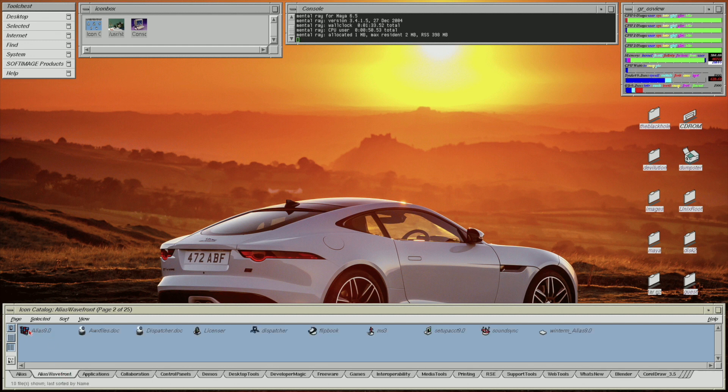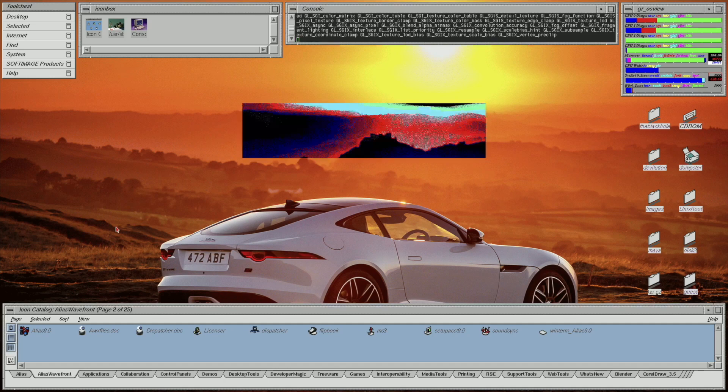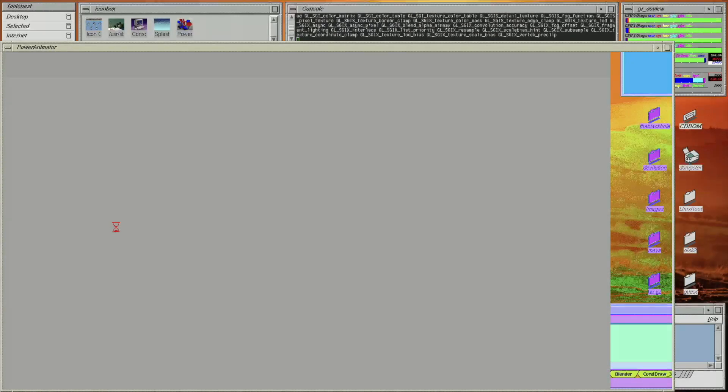Next I'll show you Power Animator. I haven't ever built anything using this software, so I may demonstrate it in the future.